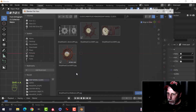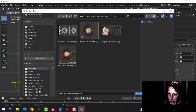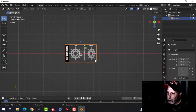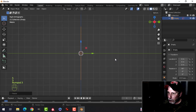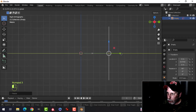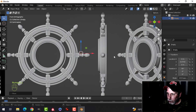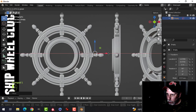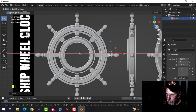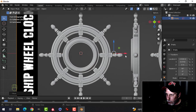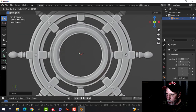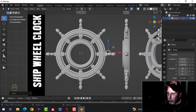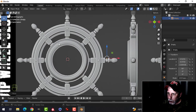Press Shift+A, Image Reference, and find your ship wheel reference image. Bring it in and press S3 to scale it up, press 3 to look from the side, pull it back a good ways from the front, pull it over and try to get it pretty much in the center. You can press G to move the back end image as well.